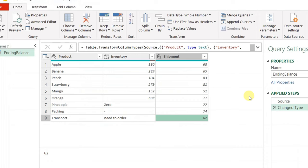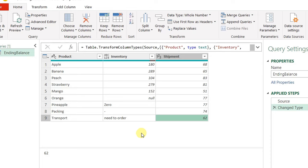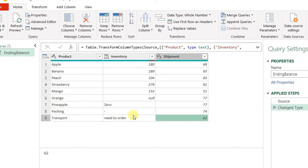I already extracted the table into Power Query. I gave it the name ending balance. It has only two steps: source and change type. You can notice that the change type picked the correct data type for product and shipment, but not the case for inventory because it has a mix of data types—numbers and also some text. Also, we can notice that the blank cell that we had in Excel converted into null inside Power Query.